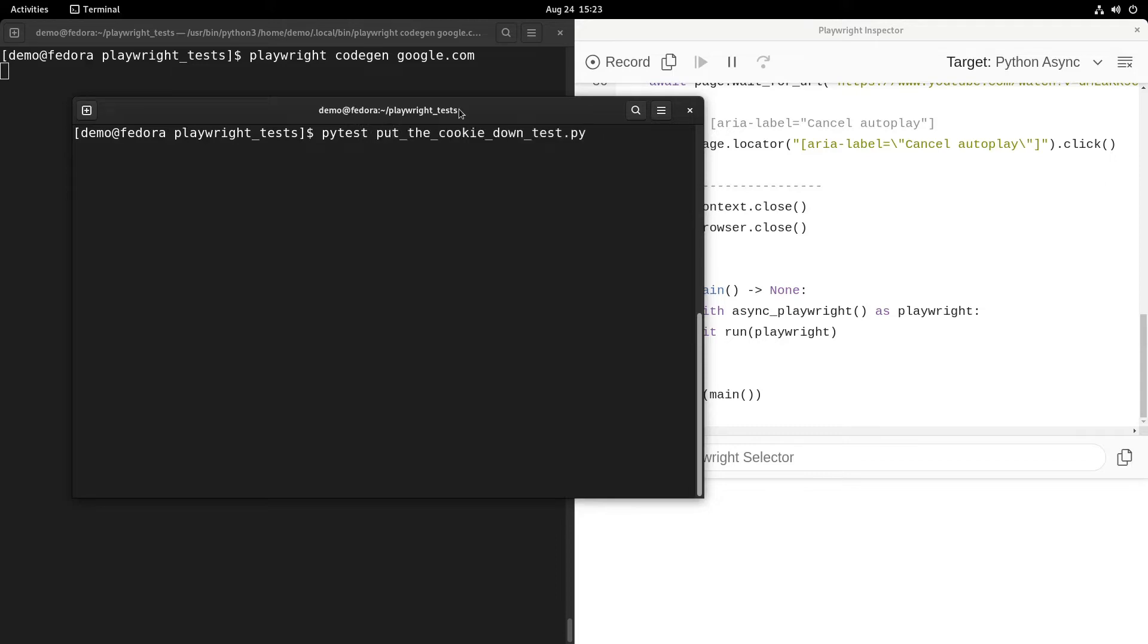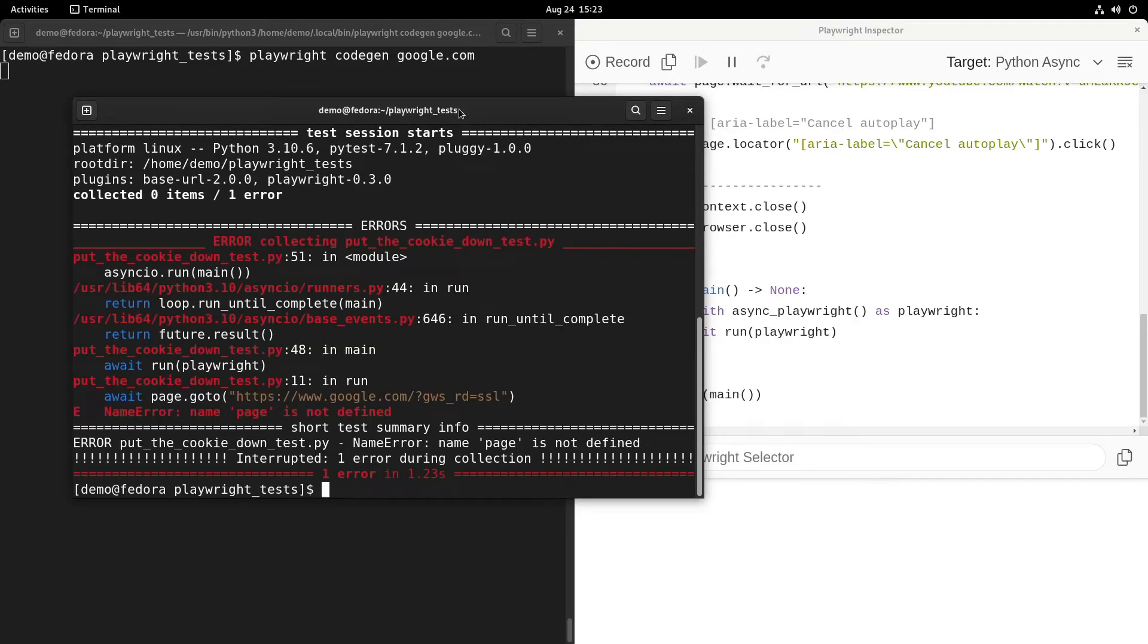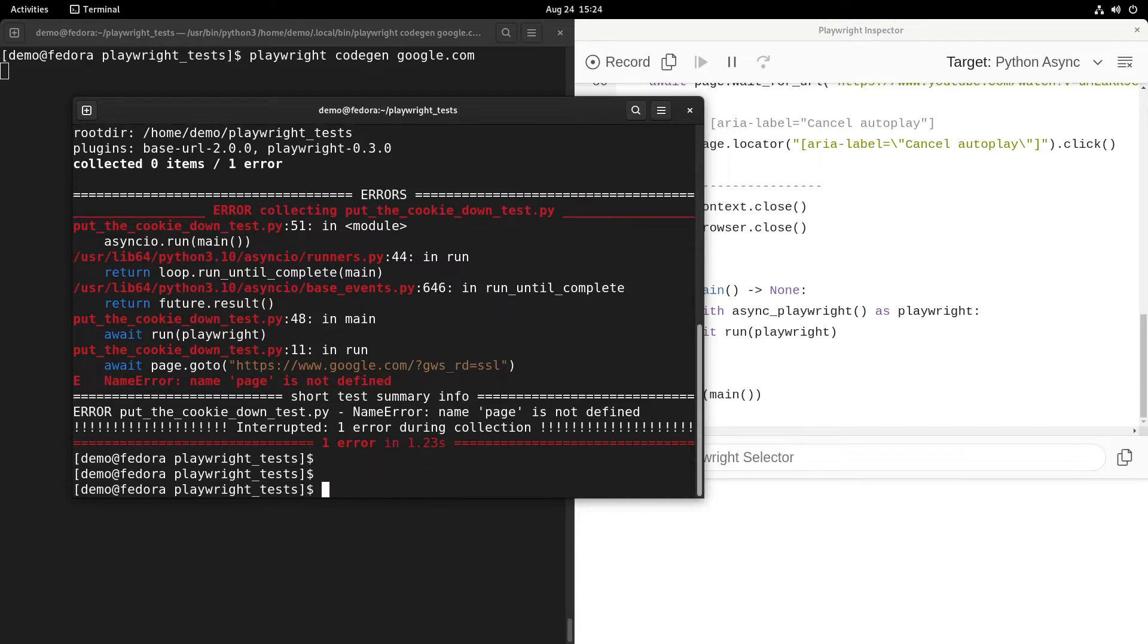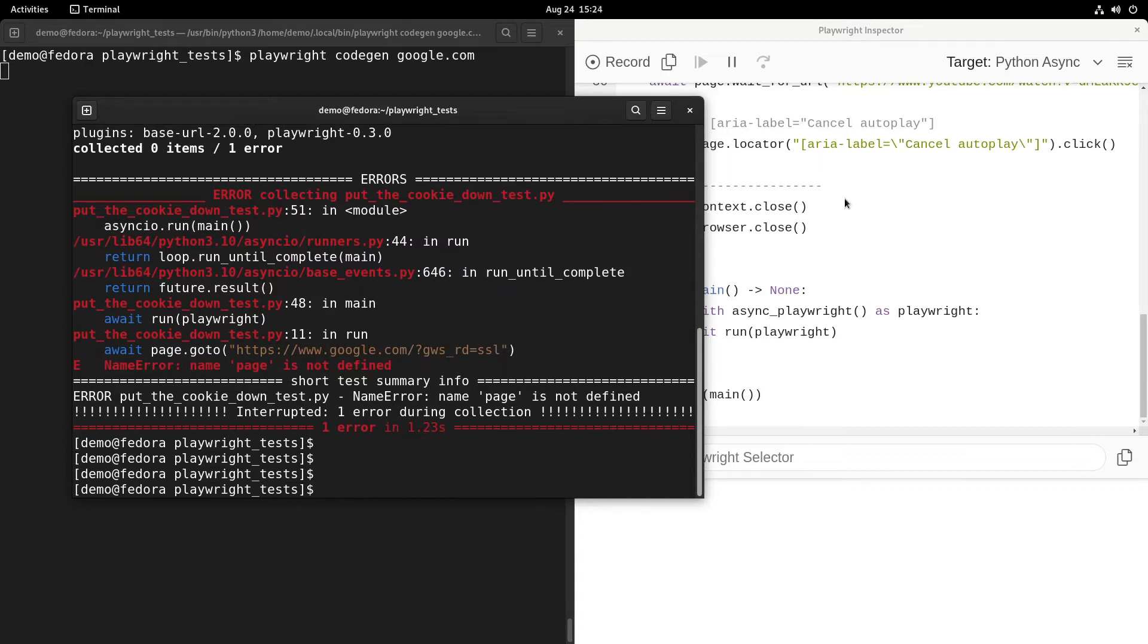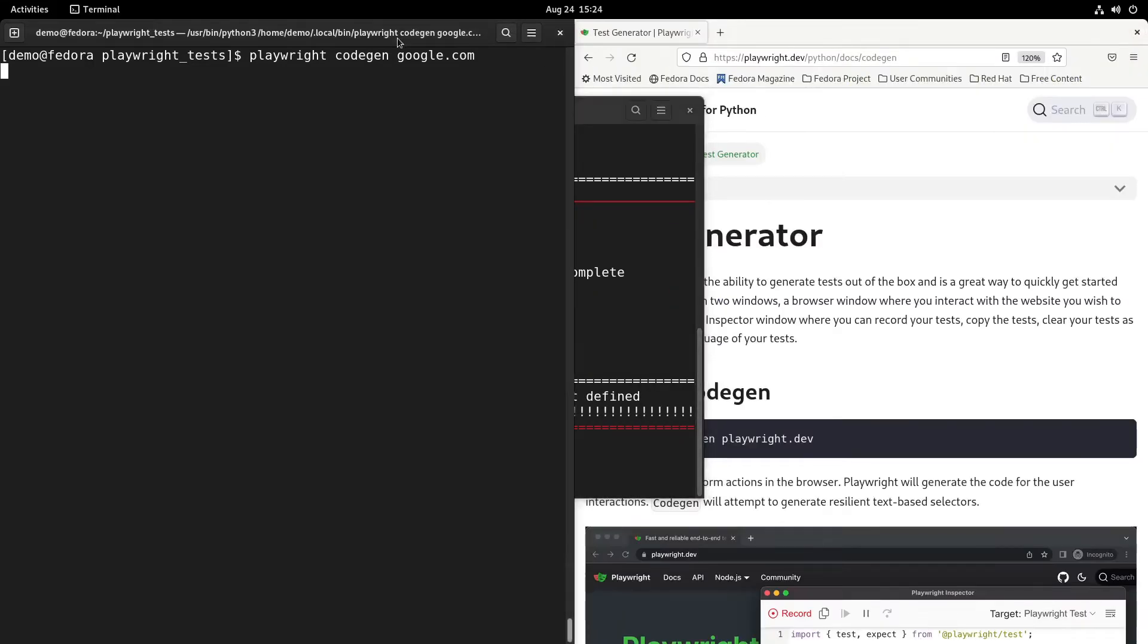So then we have the script. We can close the recording. Let's just see what happens when we try to run the test. I see an error here. The error is that the page is not defined.